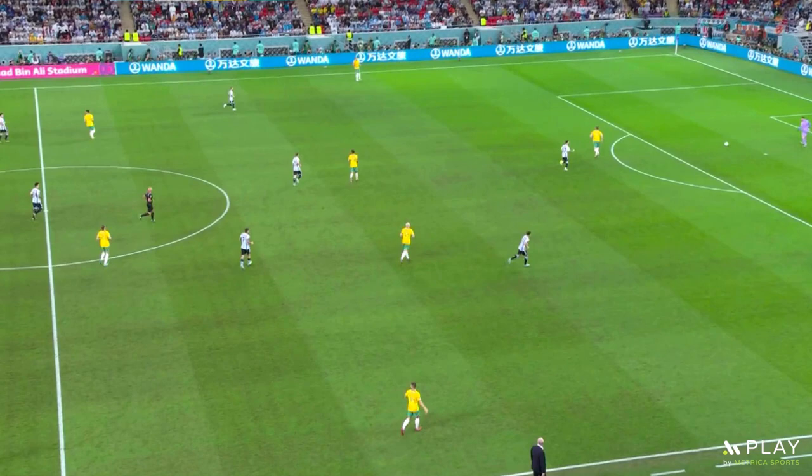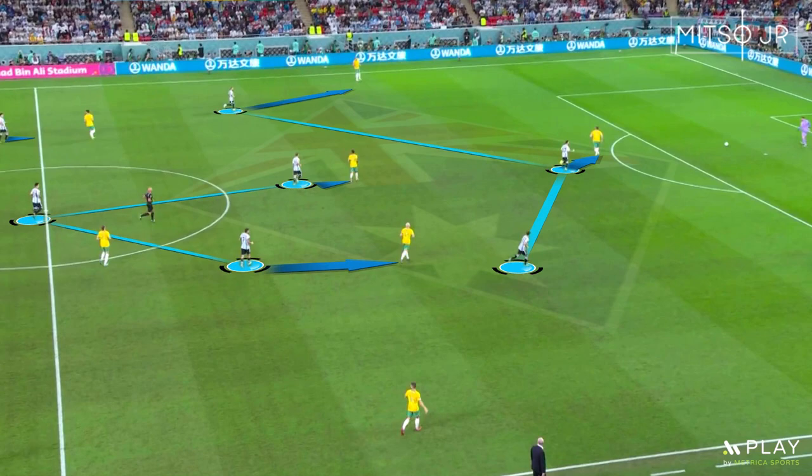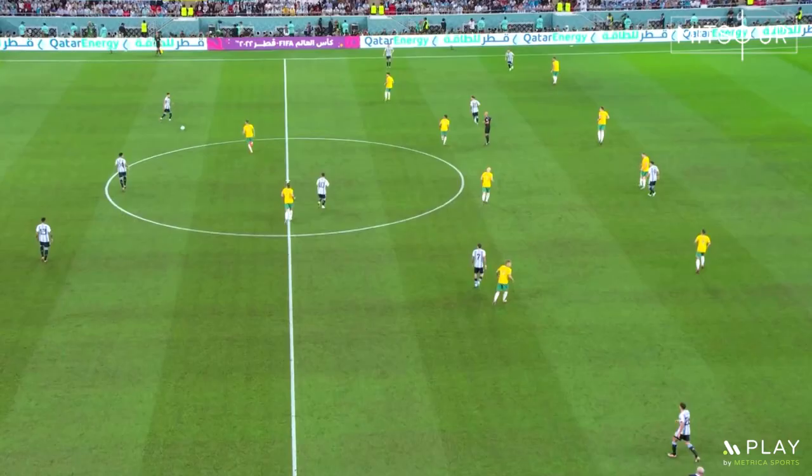Argentina started the game with their usual 4-3-3 formation and applied high pressure right after the kickoff. Julian Alvarez was playing on the right, Alejandro Gomez on the left, and Messi was playing as a center forward. On the other hand, Australia used a 4-4-2 formation.